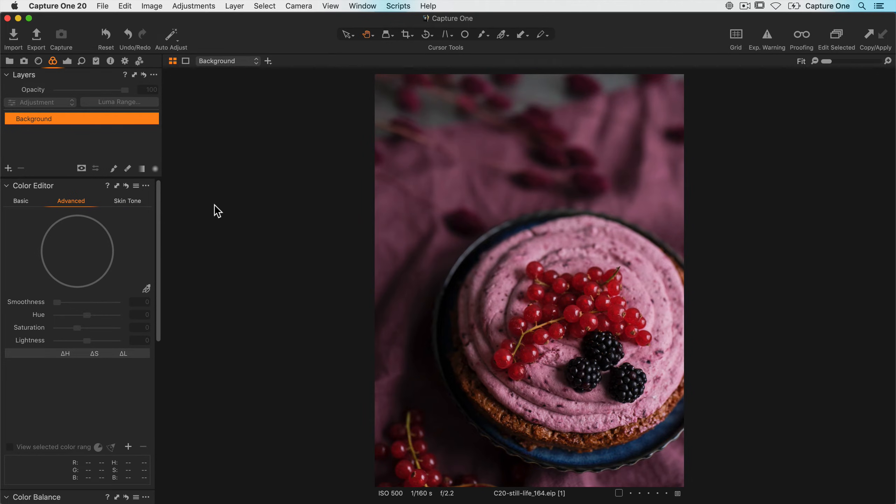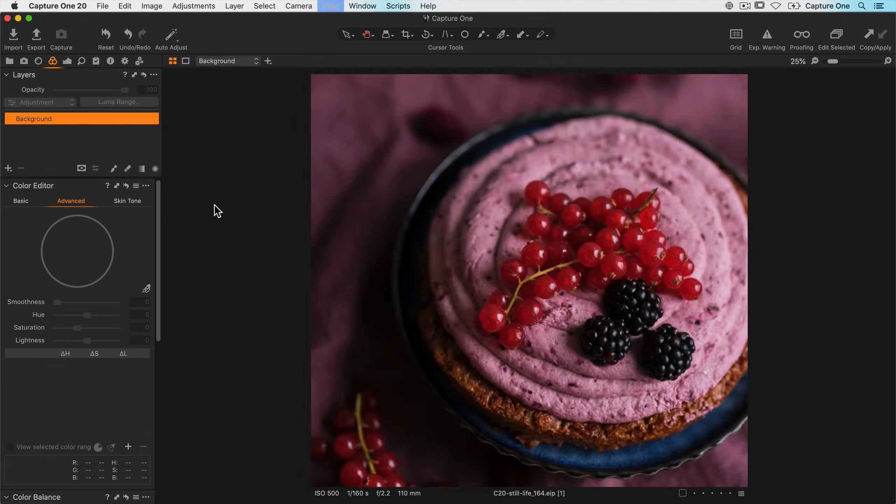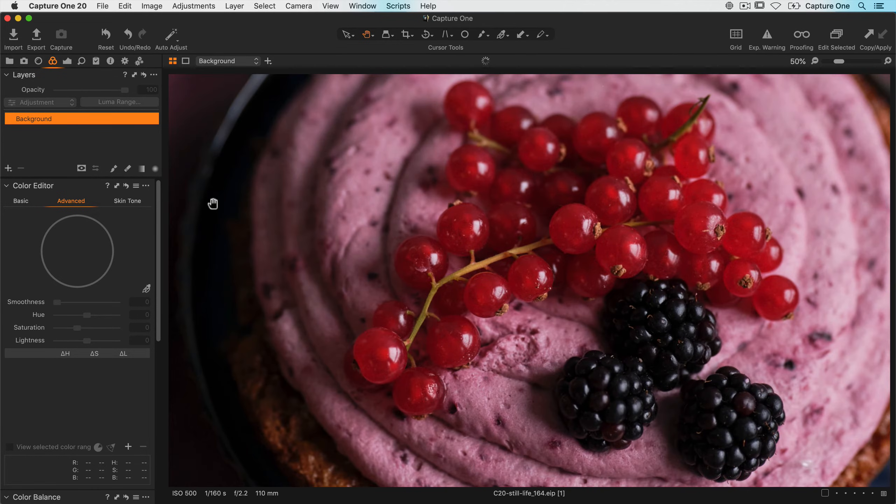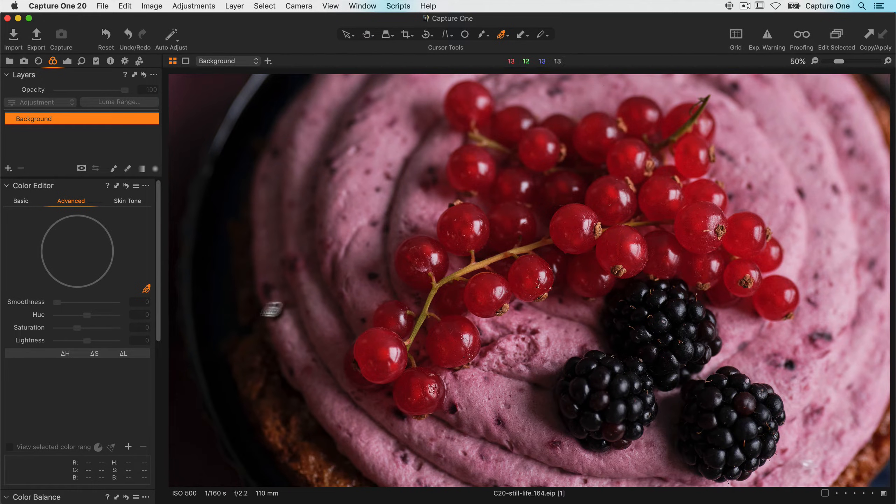On this photo which has a rather shallow depth of field, I'd like to improve the sharpening and structure a little on the berries. And one way to do that is to create a mask using the color editor, which I can then apply some sharpening adjustments to. Let's zoom in a little bit first of all to get a better look. I'll start by picking the red colors as before.